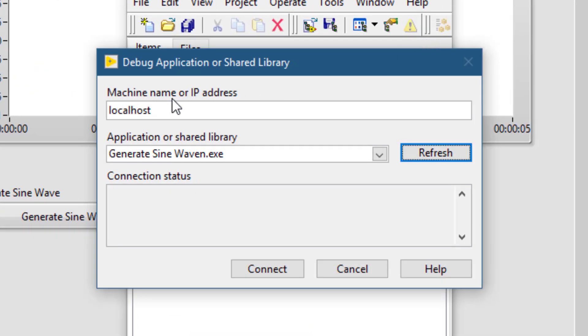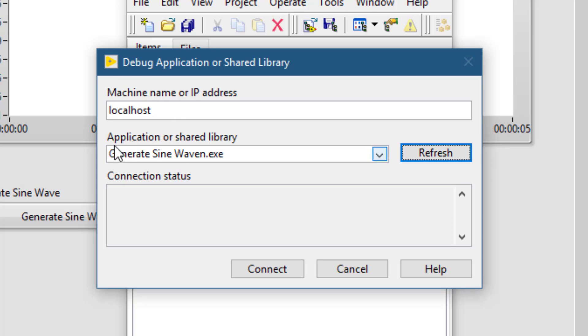Then under machine name or IP address, type the IP address of the remote machine. In my case, since the XZ is running on the same PC, I will use localhost as the address. You will find the executable name underneath the application or shared library section.